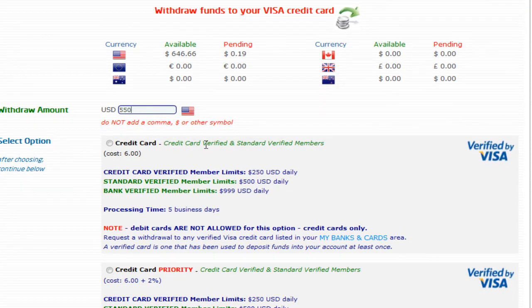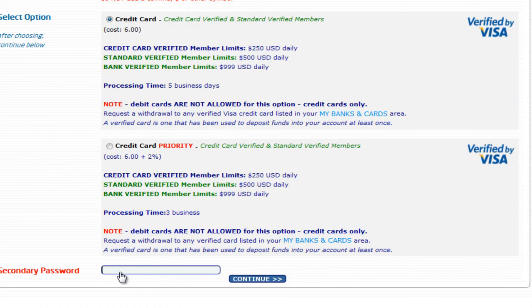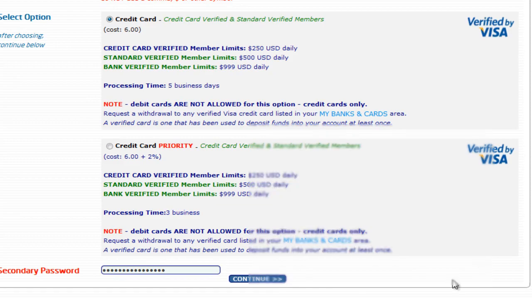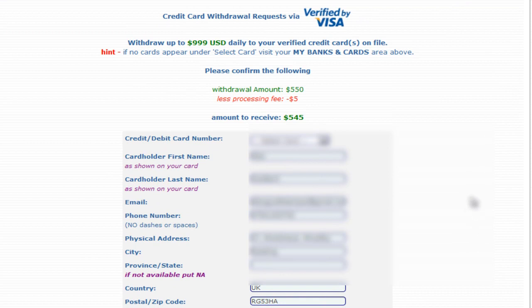I'm okay with paying that fee anyway. This is the card I've actually funded with, and I'm going to transfer through it now. Click on 'Credit Card', which is my Visa card. Enter $550, scroll down to the bottom, put your secondary password in, and hit Continue.